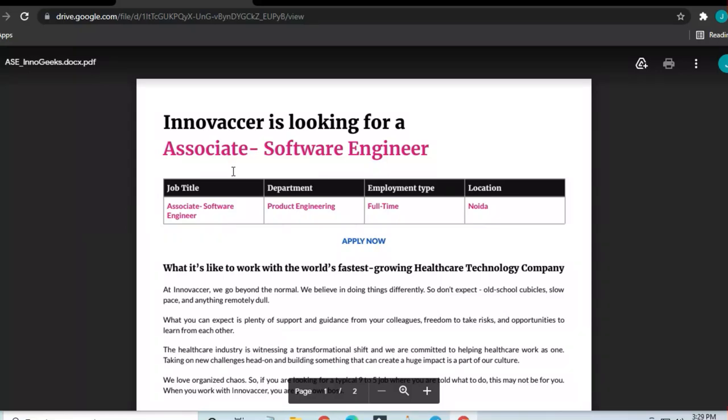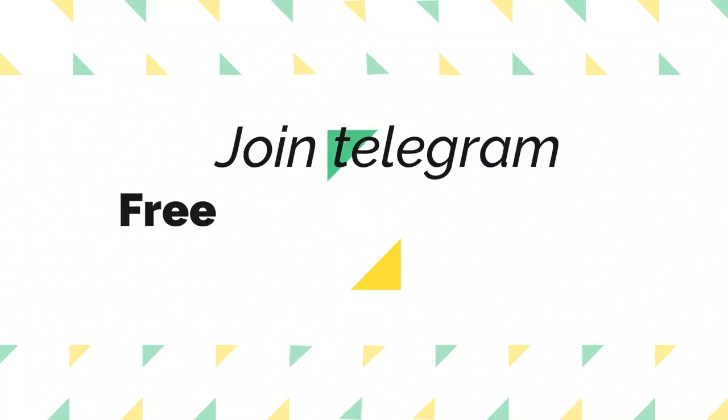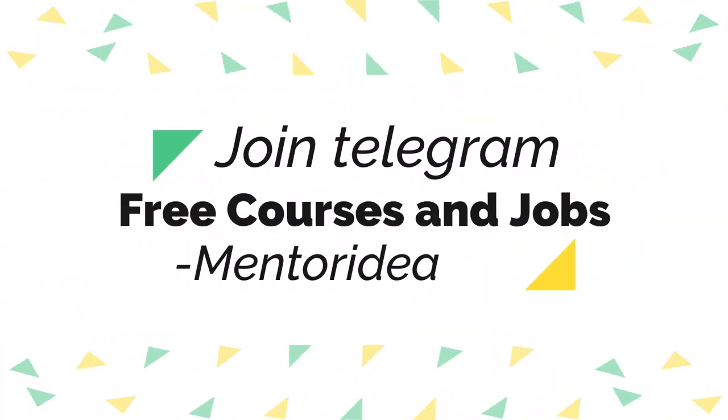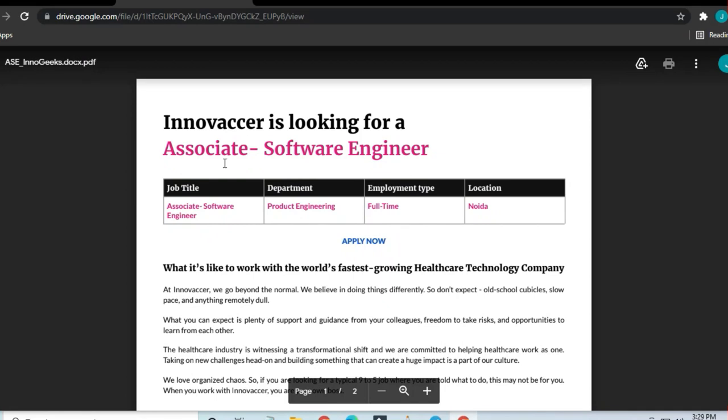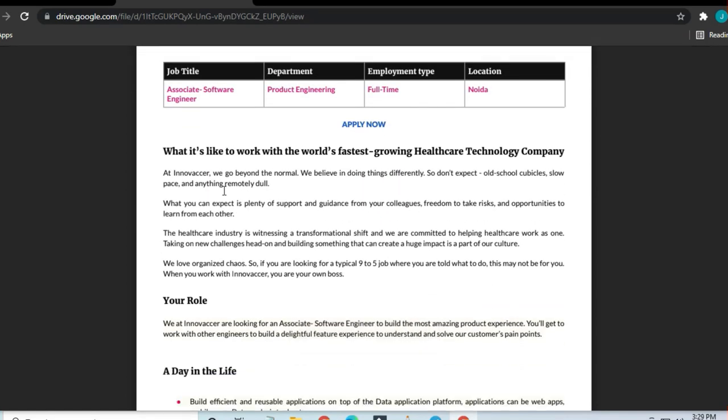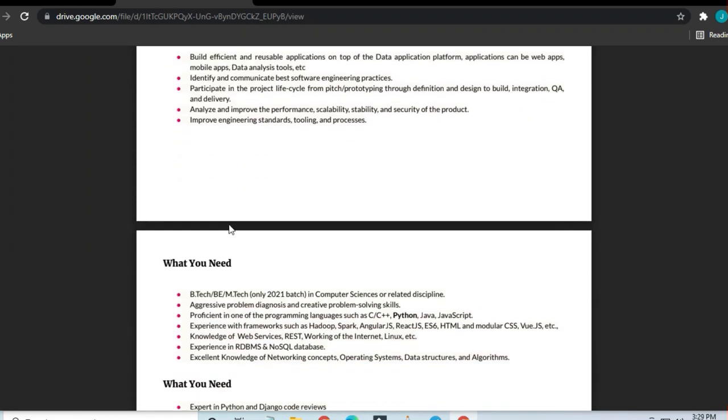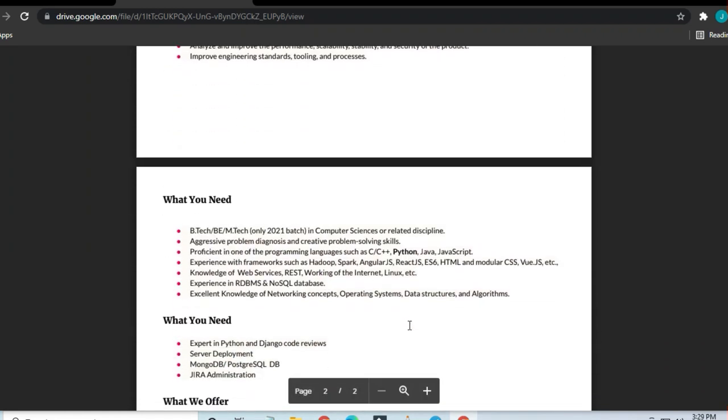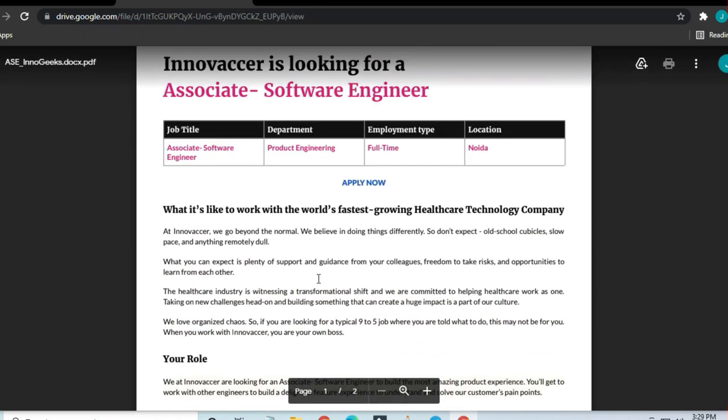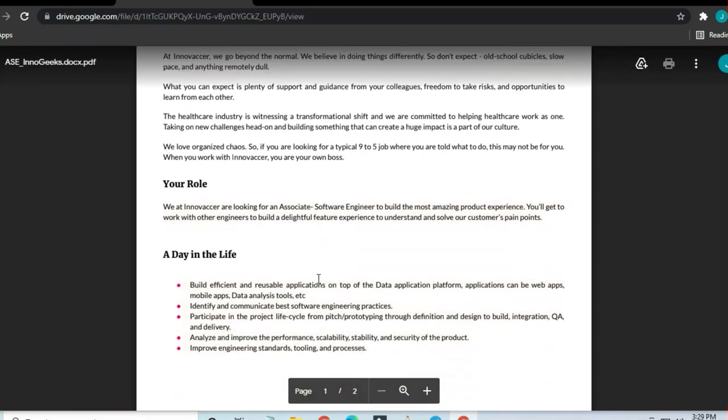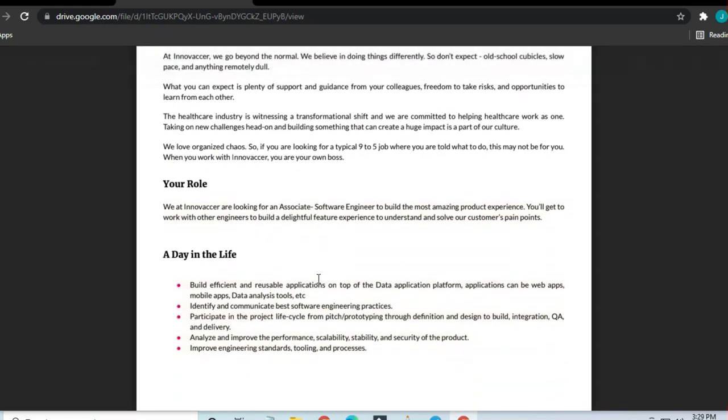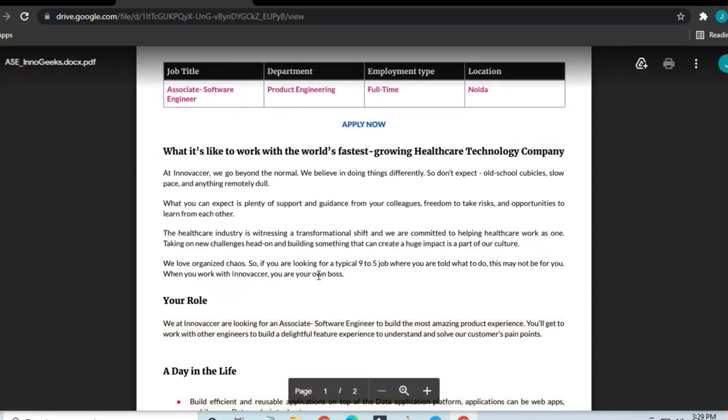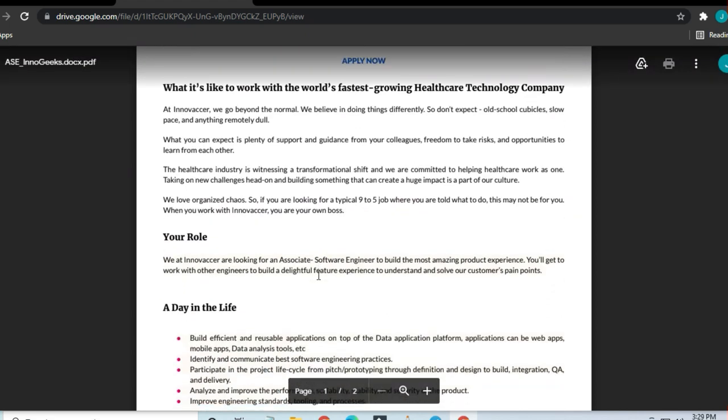Hello and welcome to Jobs and Off-Campus Time, my friends. In this video, we'll see the opportunity coming from Innovaccer. They are looking for an Associate Software Engineer, so we are going to see what are the requirements and skills required to apply for this job. But before that, I request you to join the Telegram channel where you will get preparation material and all the latest opportunities. So guys, you can see here that Innovaccer is hiring for B.Tech graduates from the 2021 batch.